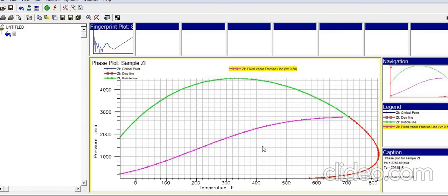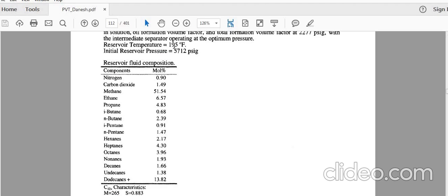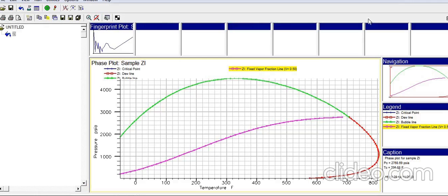The PT diagram is important because you can locate your reservoir to determine what kind of reservoir you have. From the Danesh example, the reservoir is at 195°F and 5700 psi. Plotting that point shows it falls in the single-phase region, meaning you have an undersaturated reservoir with only oil. If the reservoir pressure were around 3000 psi at the same temperature, you would be in the two-phase region with both gas and oil in the reservoir.